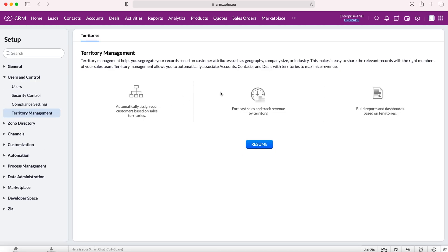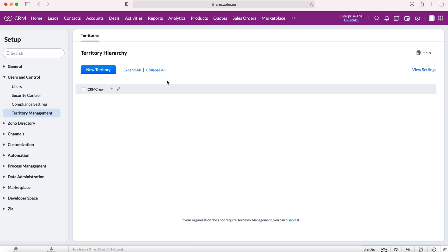If you've not used territory management before, you'll be presented with this screen. It's identical to mine with the exception of the blue button saying get started as opposed to resume. If we press the get started button, we'll be presented with the territory hierarchy in which we are going to set up our territories.